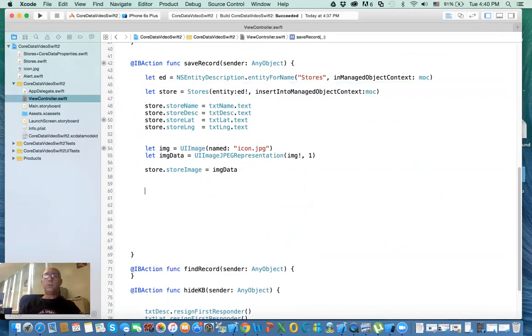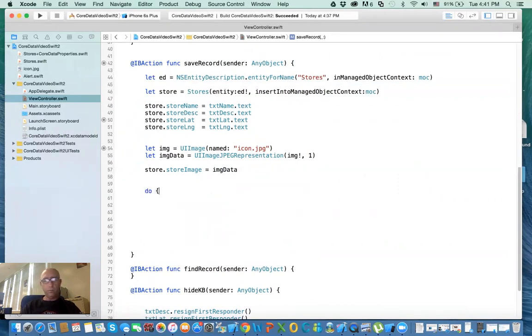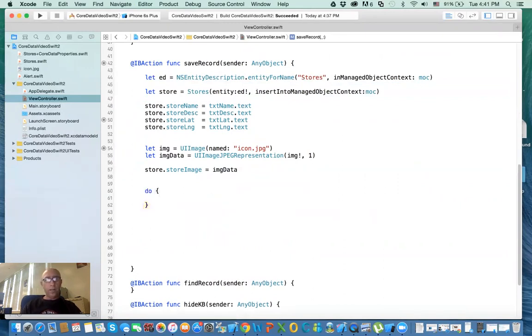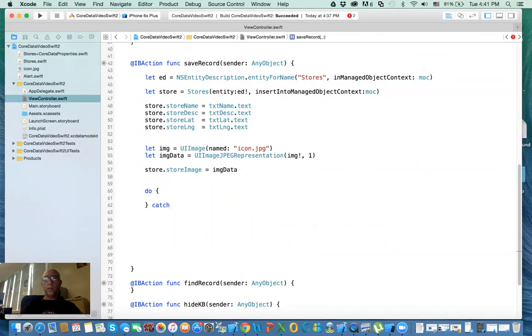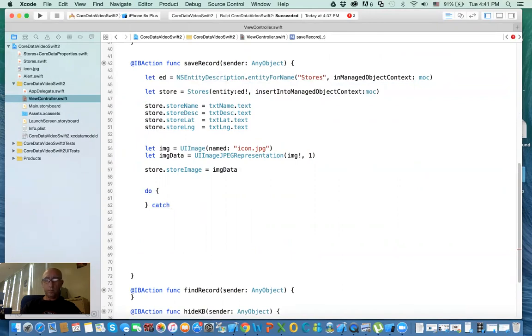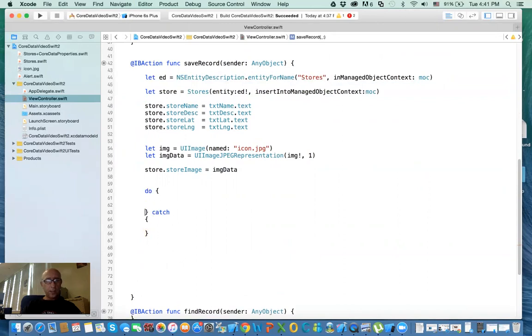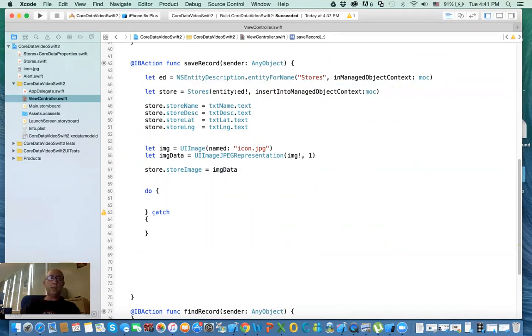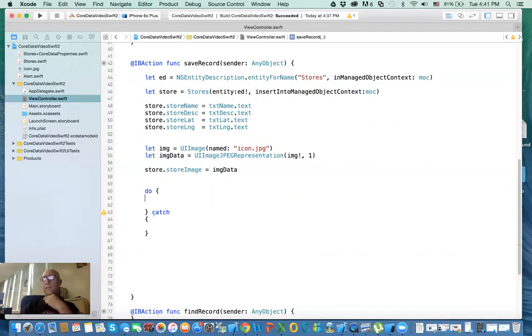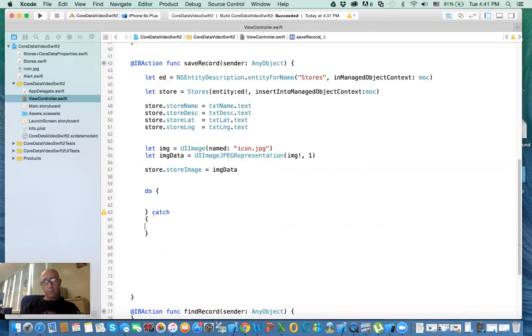Before, you just do save object. You know, you do managed object context and then save it. Well here, you need to use do, and then we have catch. And I'll tell you what we're catching in a minute. What is this thing here? Do is like you're trying to do a task, and this task will produce an error. So I'm trying to save data, and saving the data might fail or it might succeed. So if it fails, what do we need to do? We need to display an error. And when it fails, it goes to the catch block. When it succeeds, it continues on the next statement.